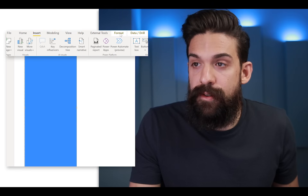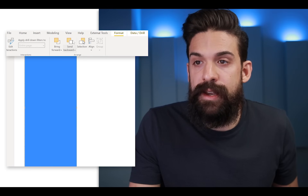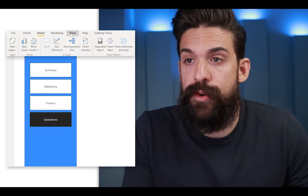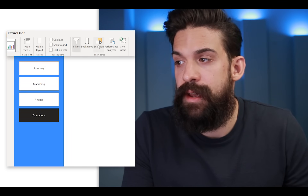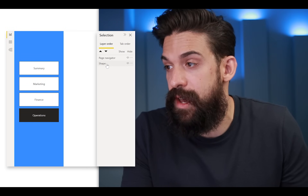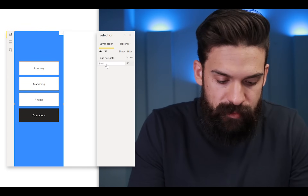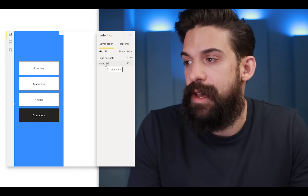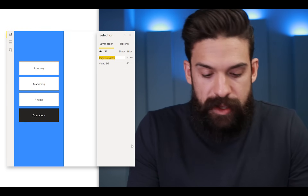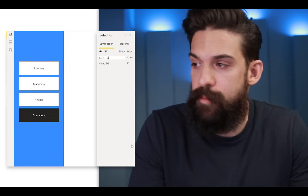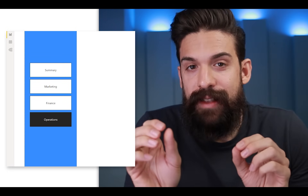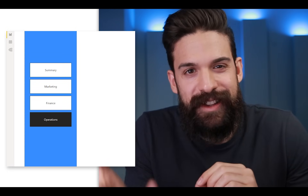Now if you have many objects on your page, it's probably better to go to View and then open the Selection Pane. And then from here change the order of your objects. In this case, it's important that we have the shape — which is the menu background — at the bottom. Let's rename it to 'menu background'. And then above it we have the page navigator. Let's also rename this one to 'menu buttons'. And once you have this, you can close the Selection Pane again.